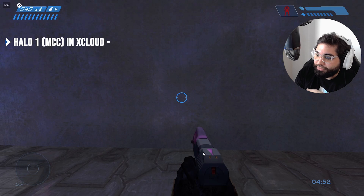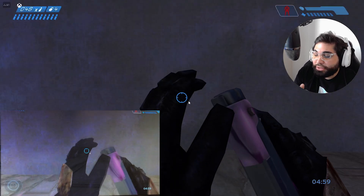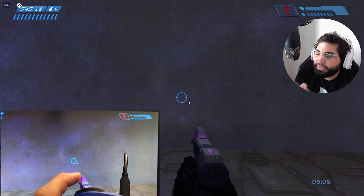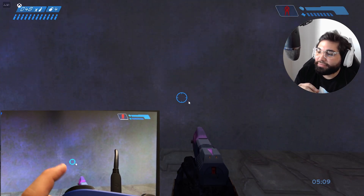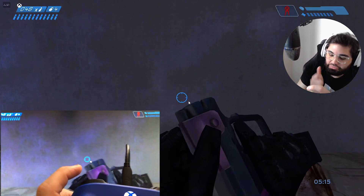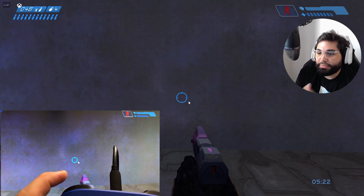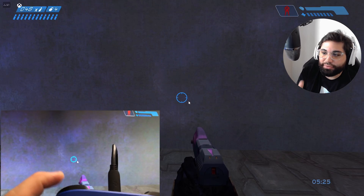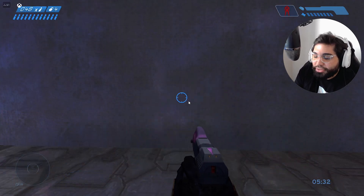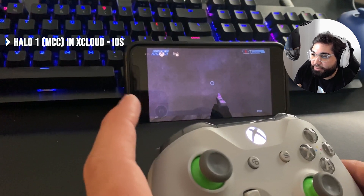Now we're going to test xCloud with Halo 1 in the Chrome browser. I believe they're using an Xbox One S as the xCloud platform, so it would be capped at 60 FPS. Same procedure: get the controller, use the input, record it, take notes, put it in Adobe Premiere frame by frame, mark the start of input and final display, five times each. You can actually feel that xCloud is a little bit laggy.